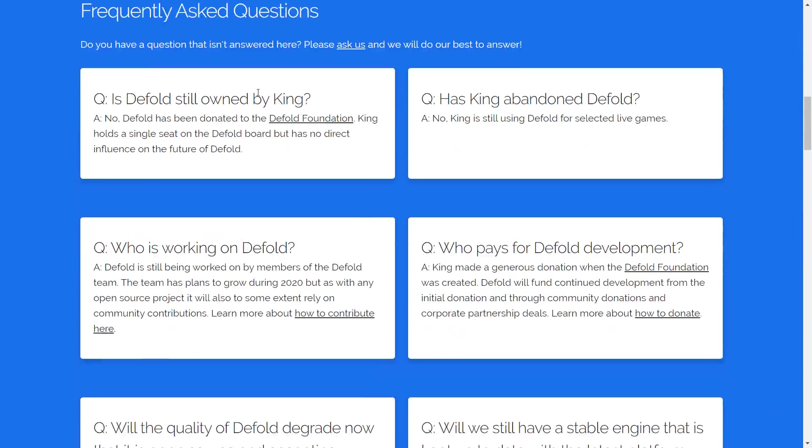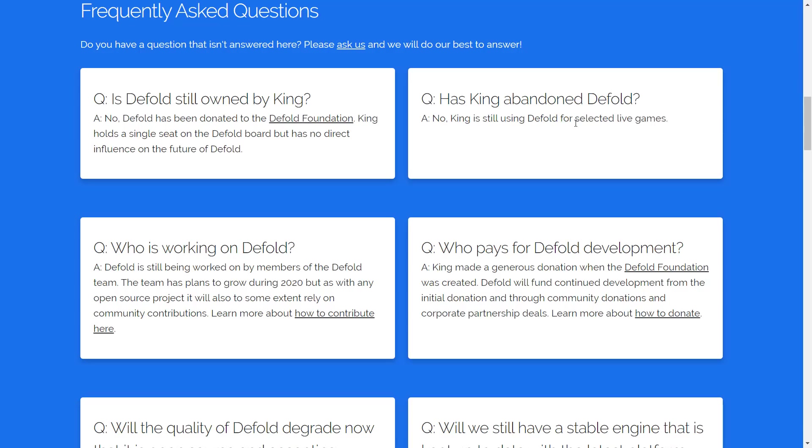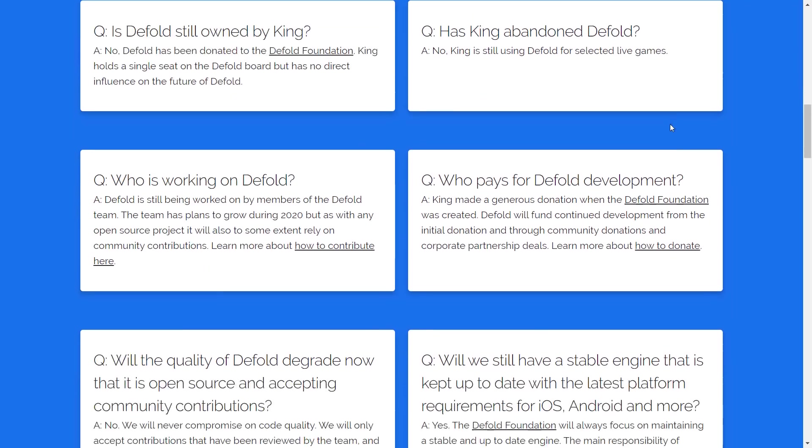We're going to get into the frequently asked questions now. Is Defold still owned by King? Nope. It's now owned by the Defold Foundation. King has one seat on the Defold Foundation. Has King abandoned Defold? No. King is still using Defold for selected live games. Now, that's interesting, because I don't know if that means they're going to use it for future games or not. Because live games basically sounds to me like games that are already created and, you know, they're maintaining them.